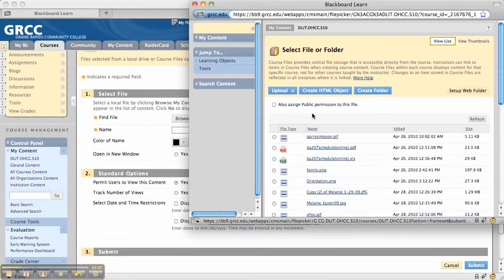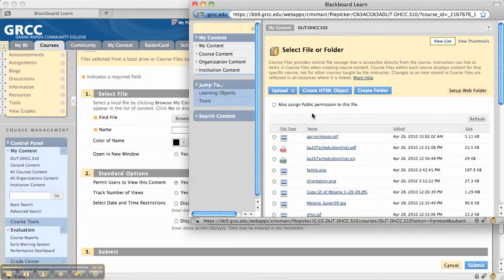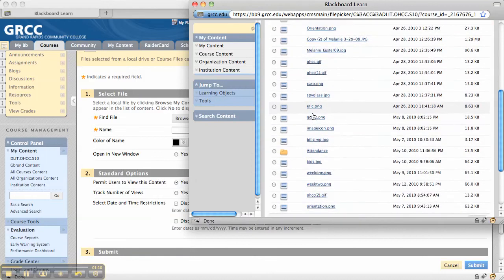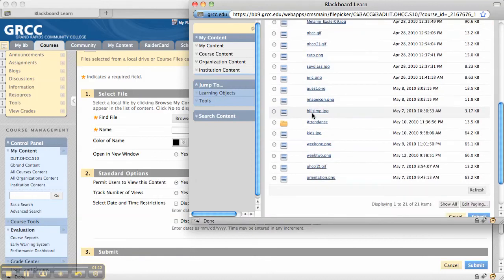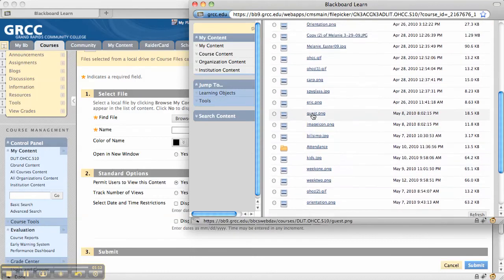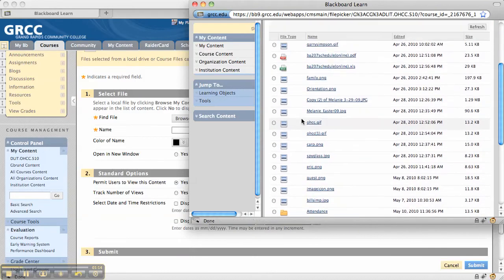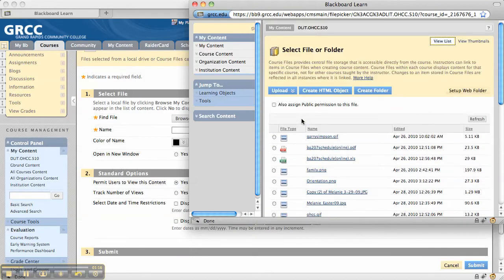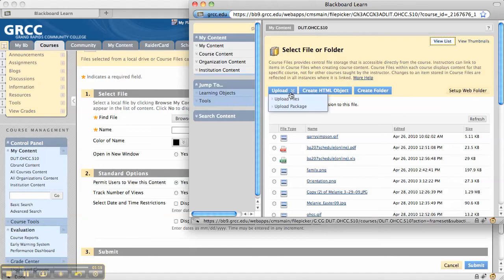These are the files associated with the course in the content system. Right now I've got some files already uploaded in folders, but I want to bring in a folder or zip file into the content system. When I click on Upload, I can either upload multiple files or upload a package.